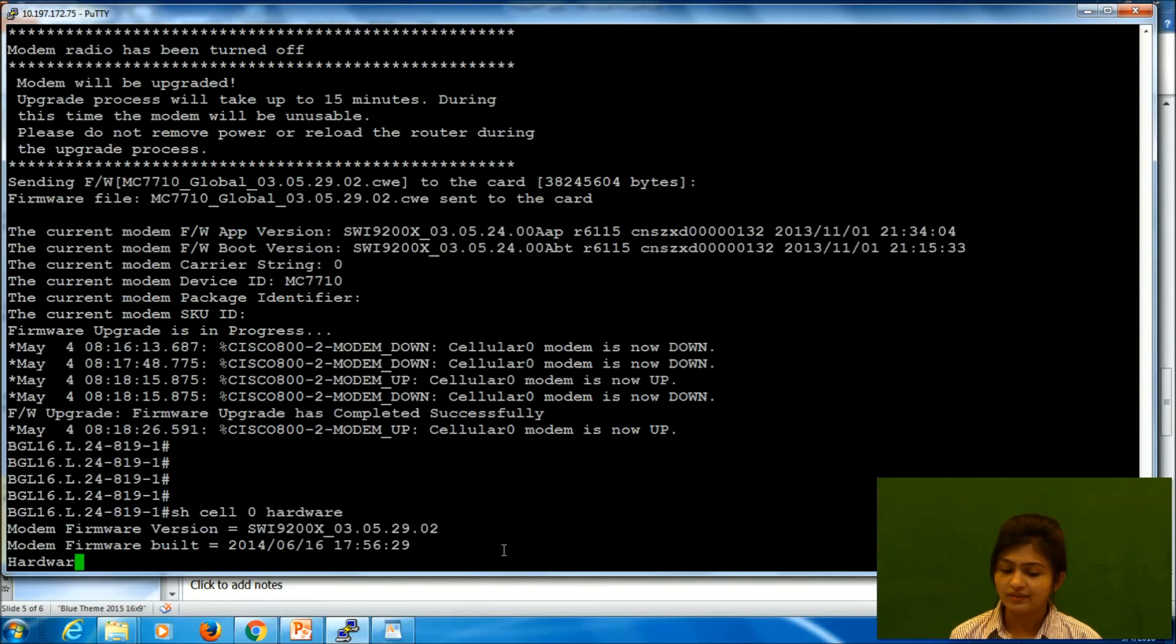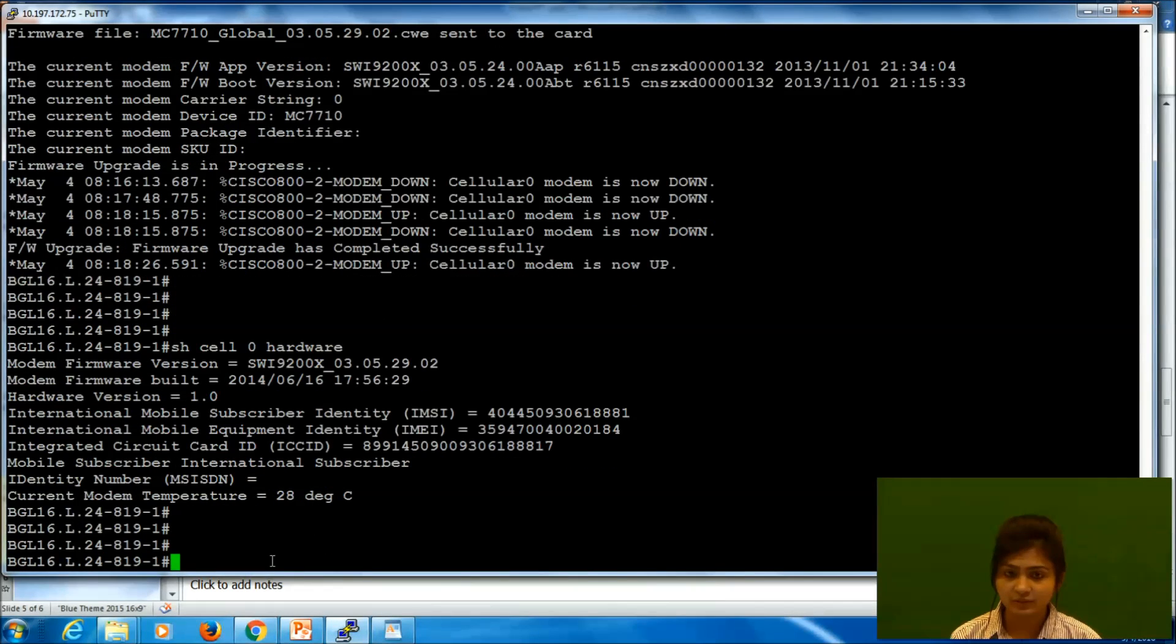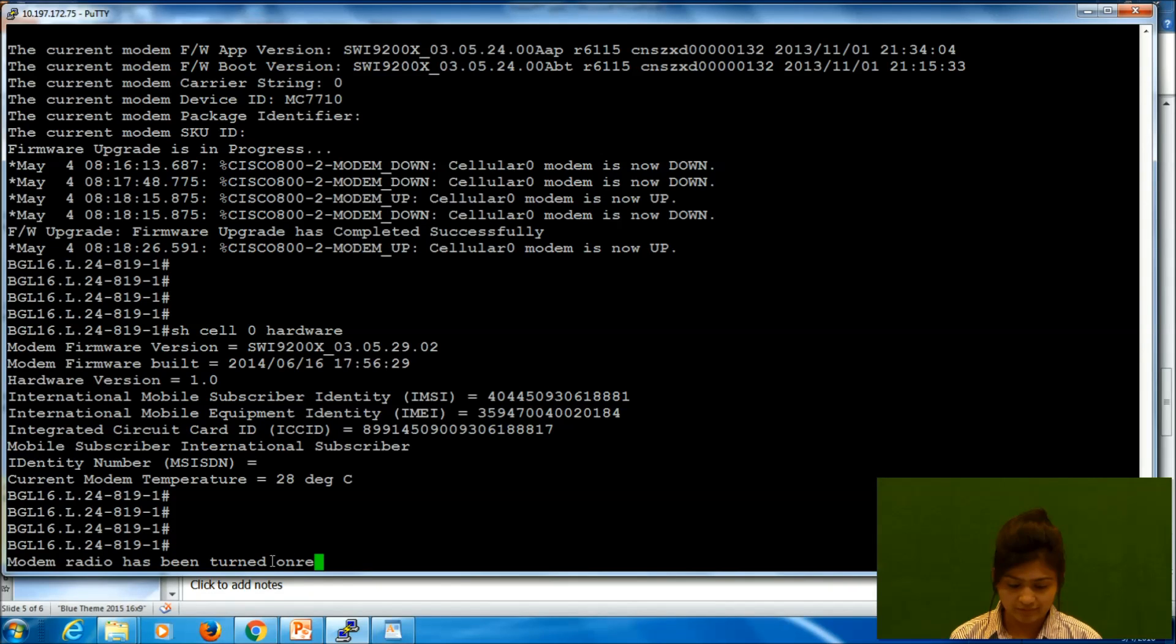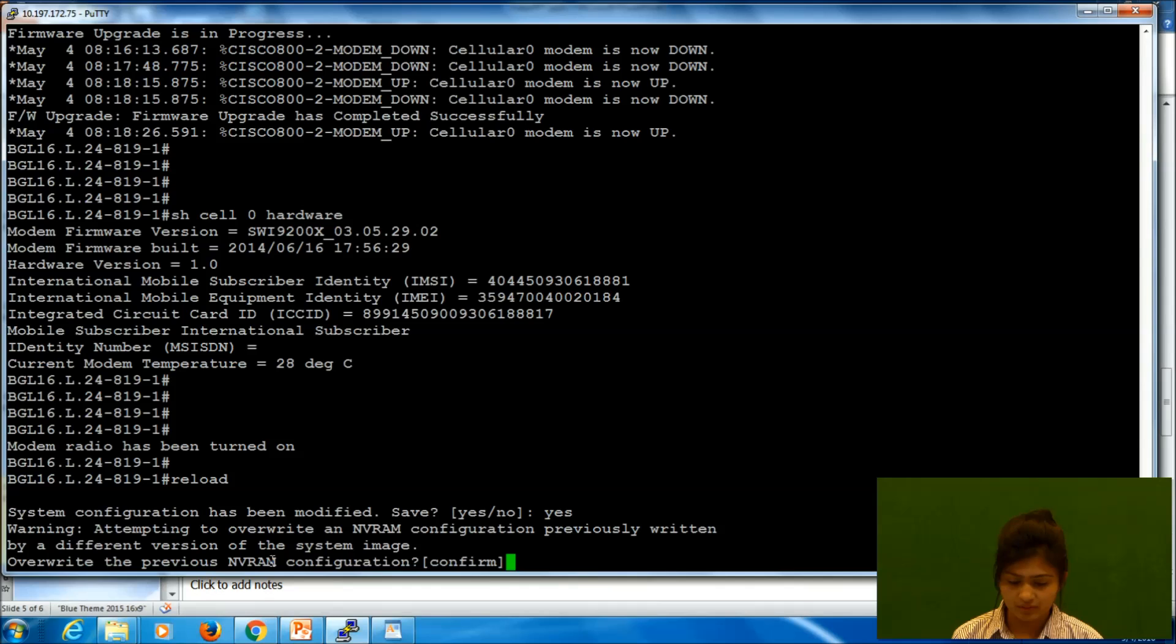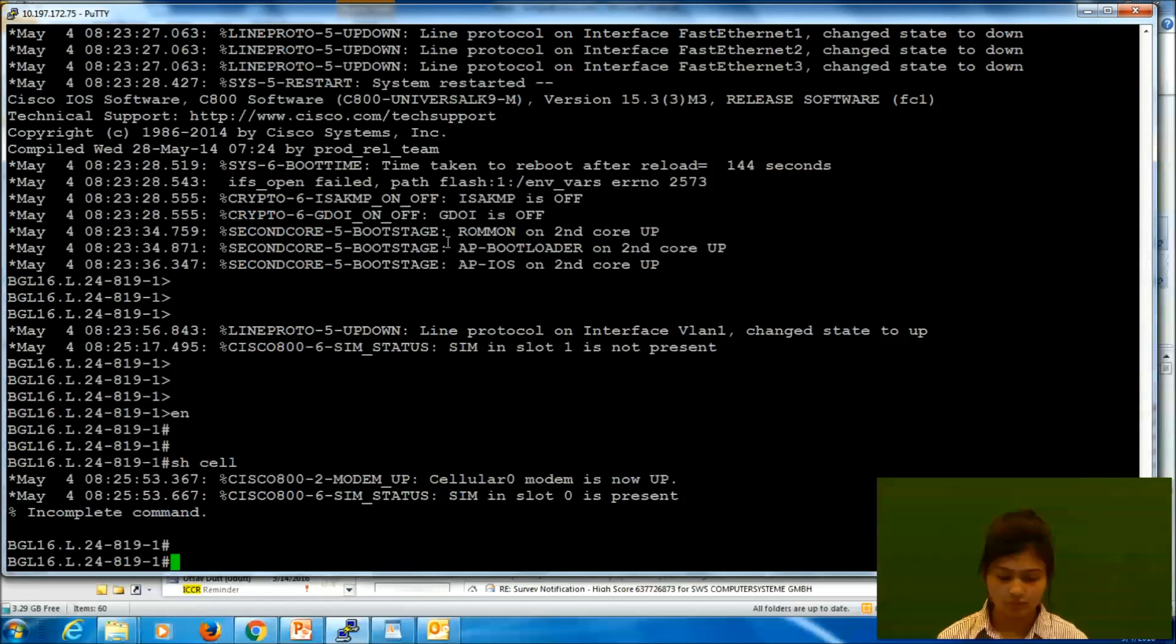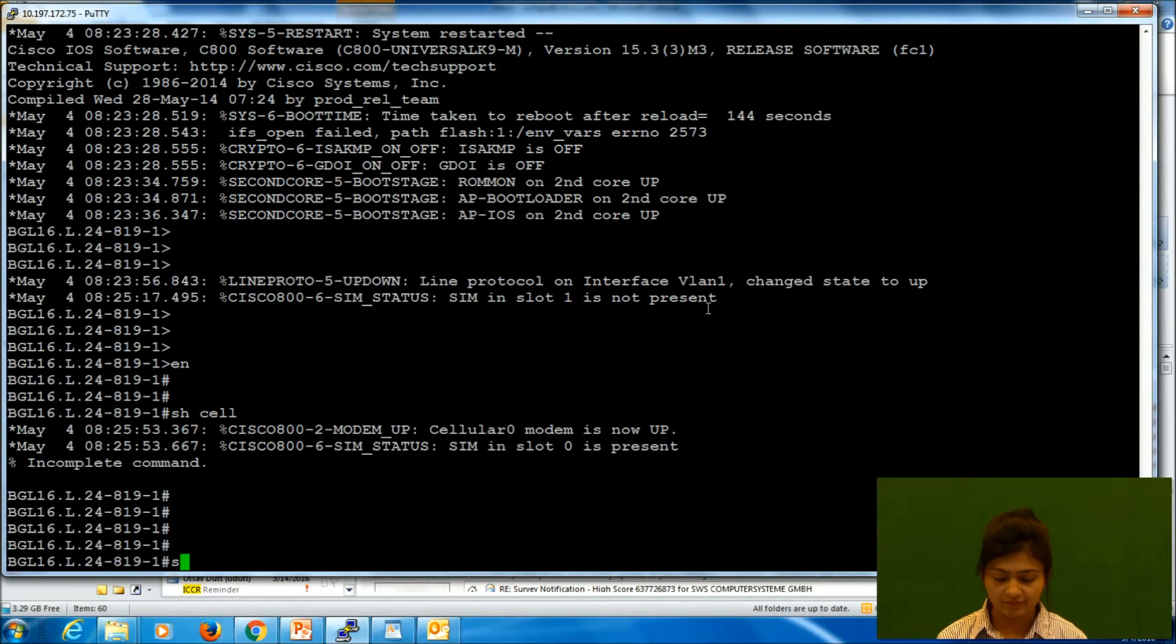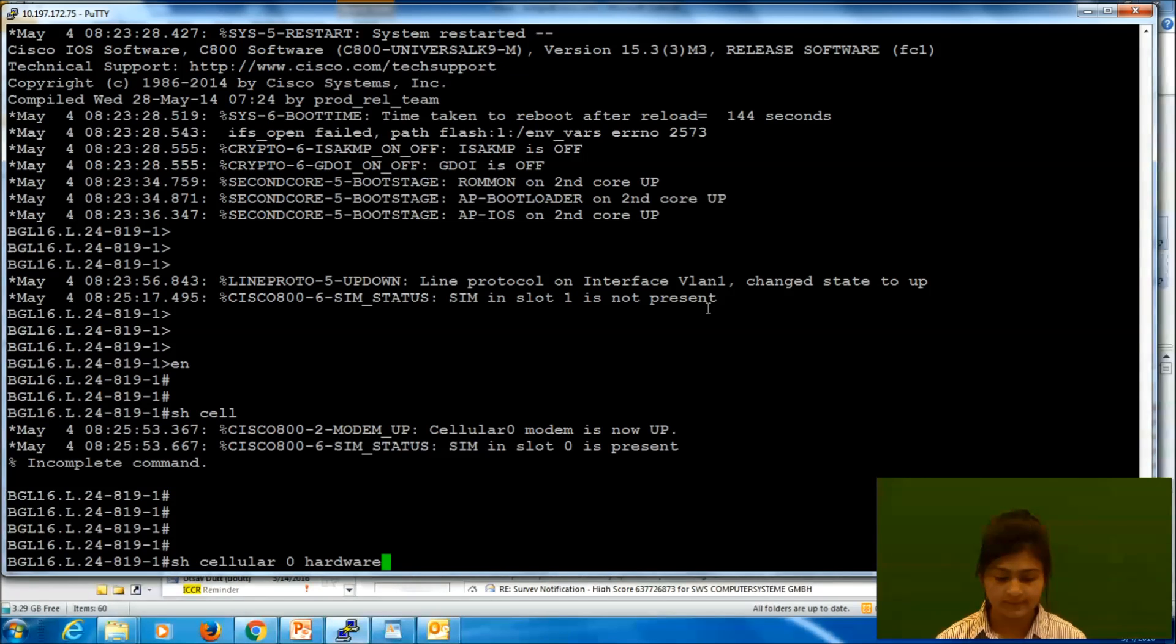Okay, so now we have this firmware in our cellular 0 hardware. To complete this procedure, we need to reload. We have this firmware in our device, yes. So now it is upgraded to 3.5.29.